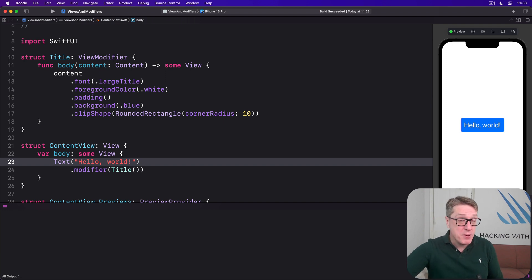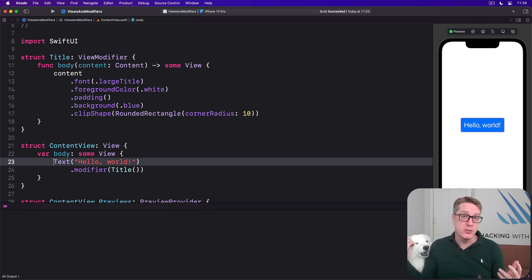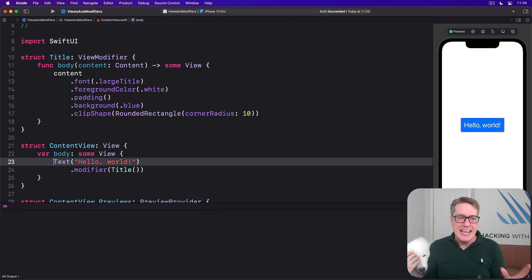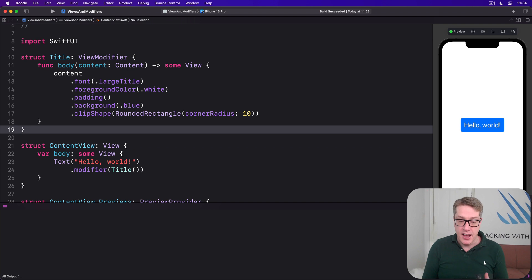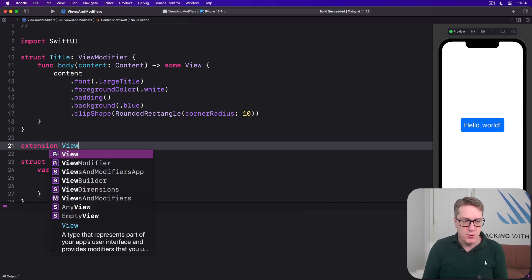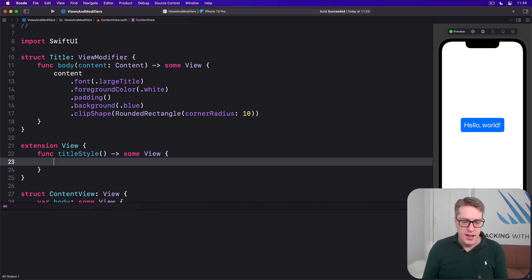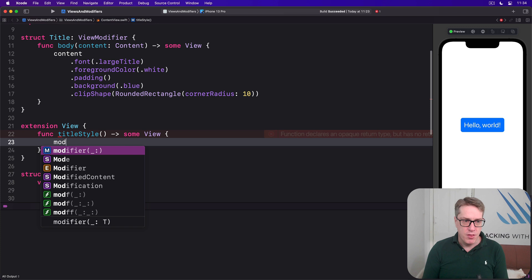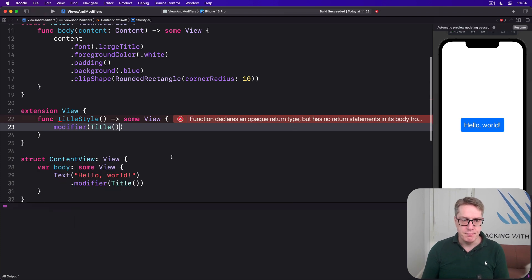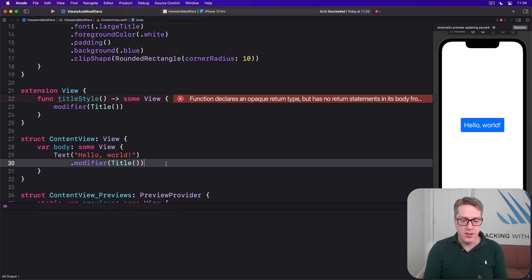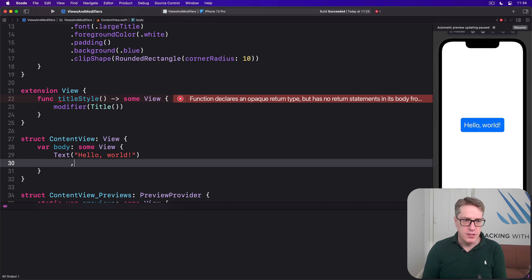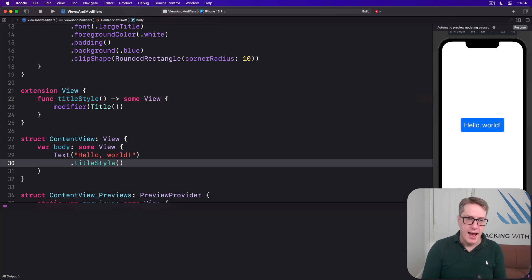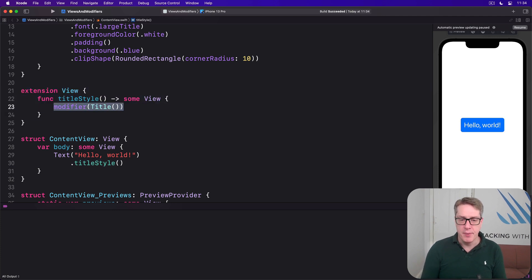Now when working with custom modifiers, it's usually a smart idea to add an extension on the View protocol too, just so they're easier to work with. For example, we could wrap our title modifier inside an extension. We could say extension View has a func titleStyle returns some View. And that's where we apply the modifier of Title. And now when it comes to using our title style, we just say text Hello World dot titleStyle. And that means call the method, which in turn calls the modifier.